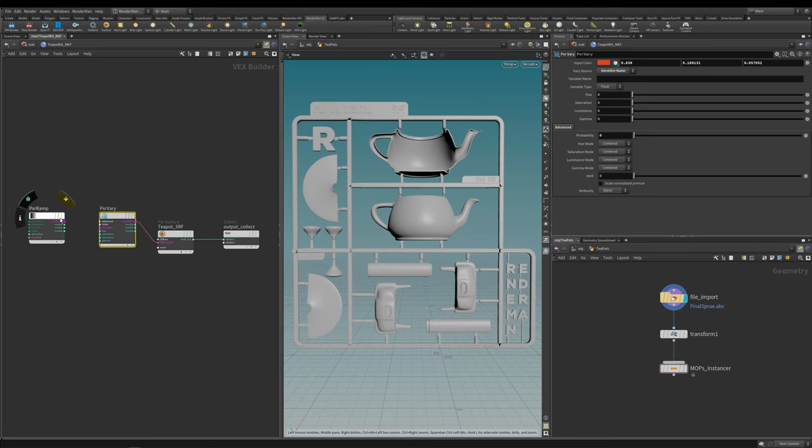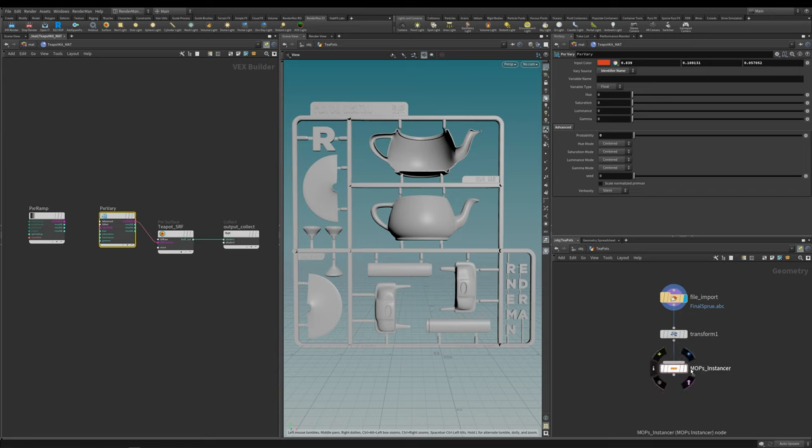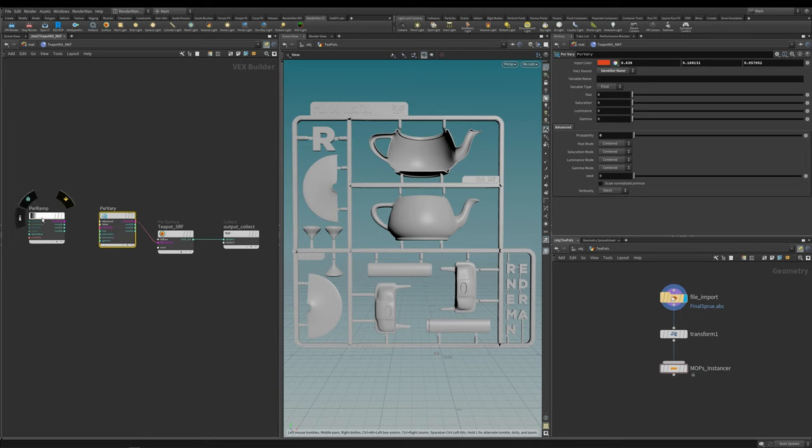For an extra bonus I'm going to be showing you how the Pixar ramp has got a secret magic extra button inside of it that most people might not know about. Now the reason I'm doing this in Houdini is I'm going to be using the motion operator, or mops for short. I'm going to be duplicating and then randomly colorizing this teapot kit using the Pixar Vary and also the Pixar ramp.